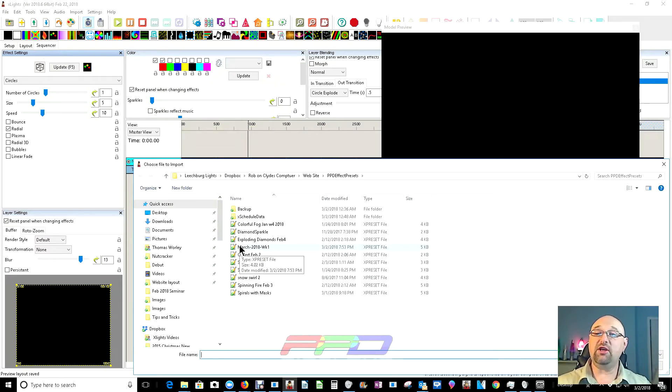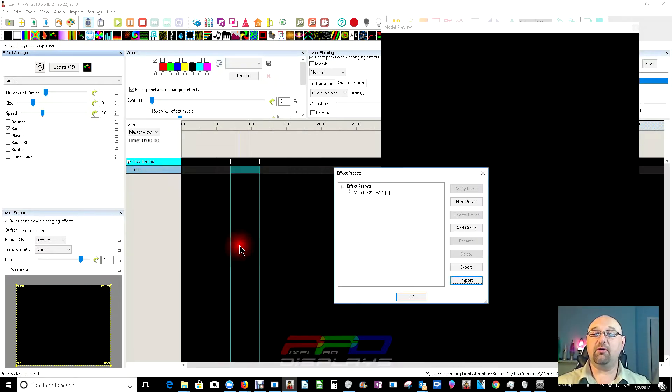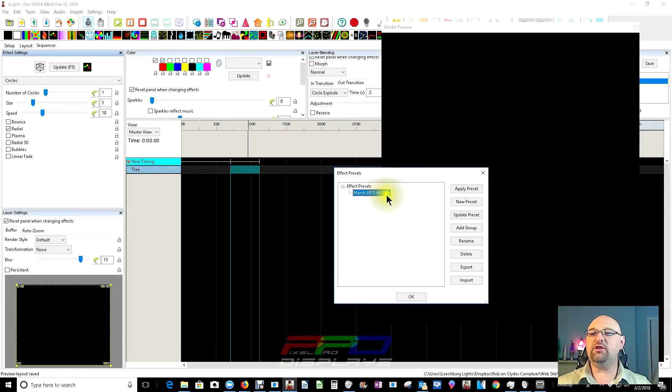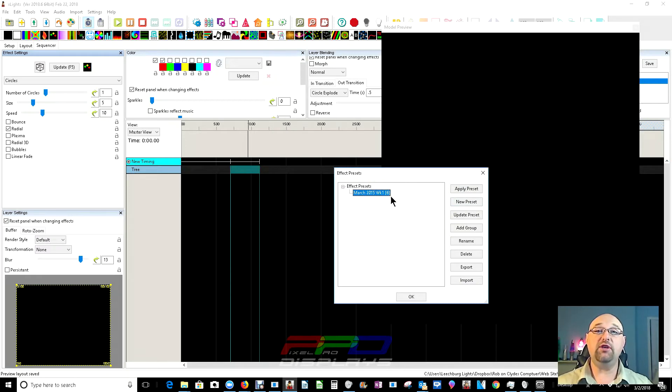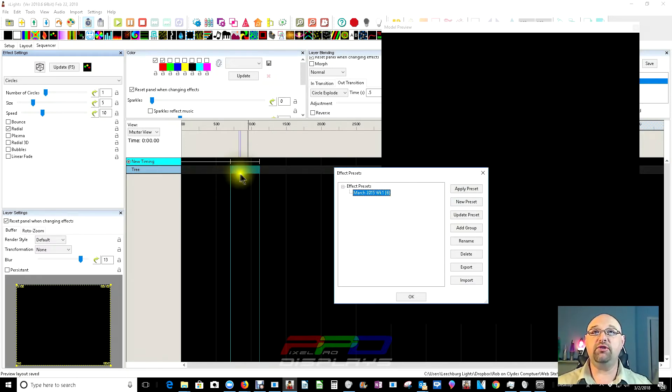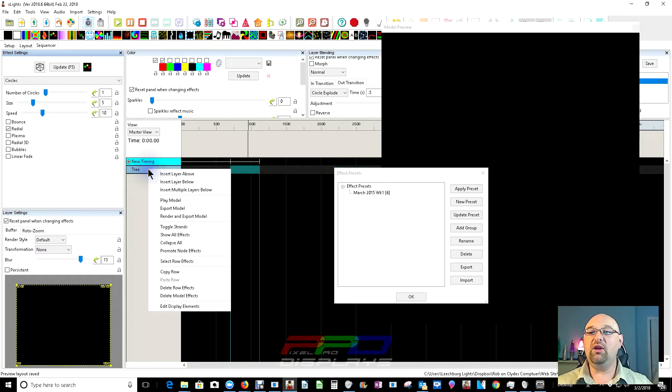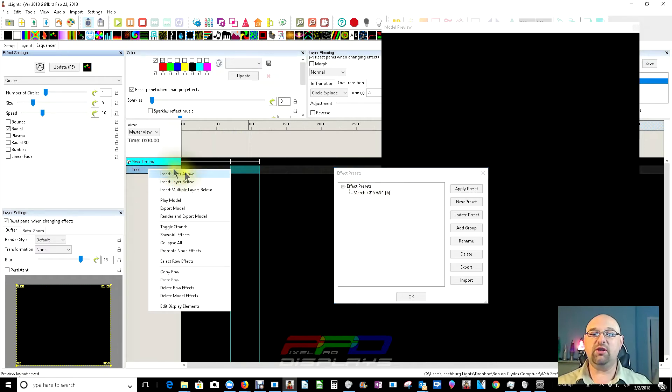March 2018, week one. We're going to double click on it. And now we can see we have the exact name of the effect, and we also can see that it has the number six beside it. Now, what that number six denotes is the number of layers that you see here. Right now, my tree only has one layer. We need six in order to do this.